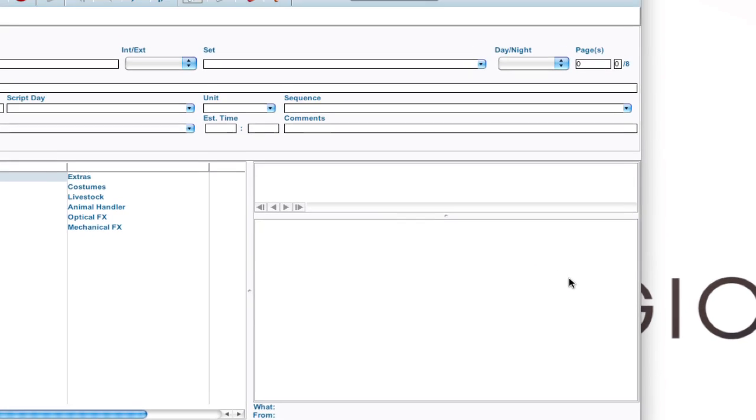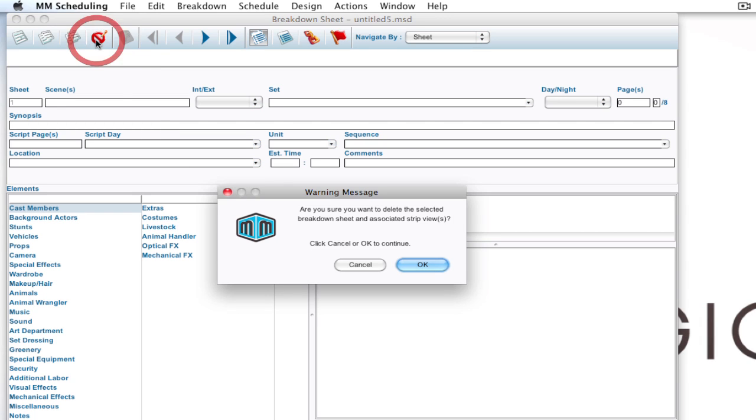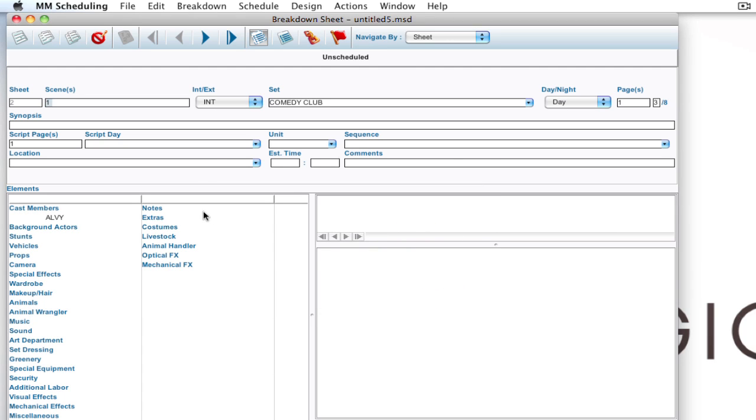So once that's done, a lot of times with the script export format the first breakdown sheet is blank. As you can see there's no information here. So I'm going to go ahead and just delete this breakdown sheet and click OK. And here we are with scene one.